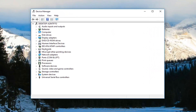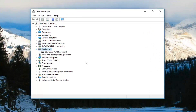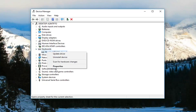Now you want to expand the keyboard section, so either double click on Keyboards or left click on the little arrow next to expand it. Now that you are underneath Keyboards, you want to go ahead and right click on it — whatever the keyboard is — and then left click on Properties.